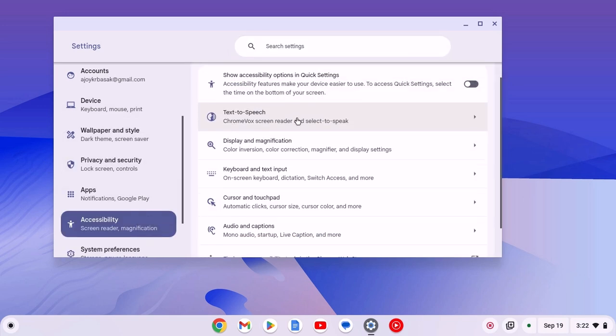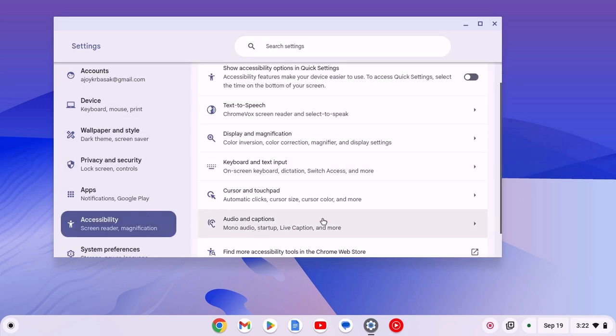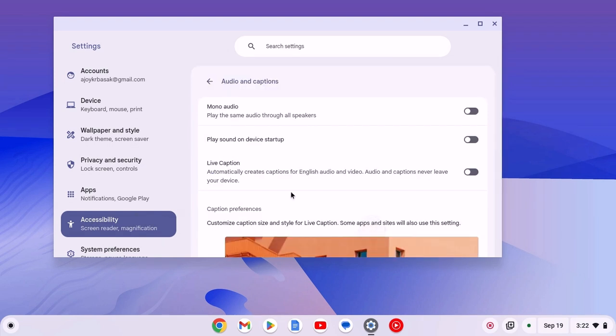Now look for audio and captions settings. Simply click on it and turn on the toggle next to live caption.